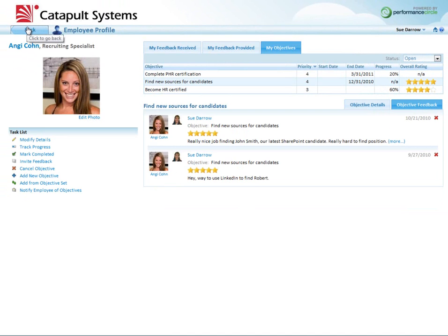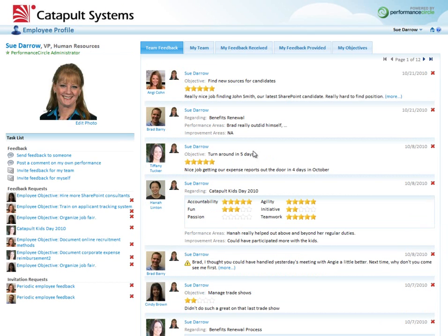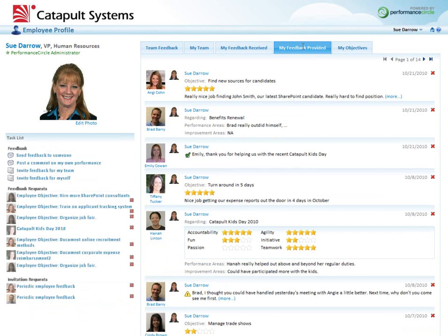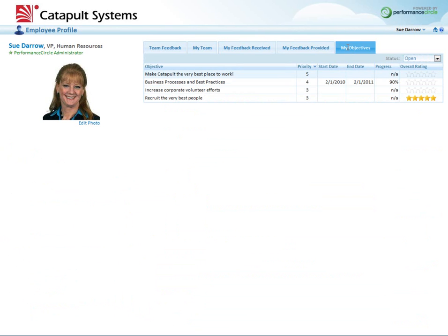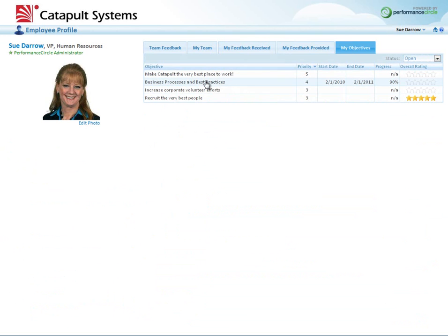That feedback is also tracked against that specific objective. If I go back to my page, since she reports to me, I also got an indication that someone posted performance feedback on Angie's objective. I can go to the feedback that I've received, the feedback that I've provided over the course of using the system, and manage and track my own objectives and post progress or mark any of them as complete as I see fit.